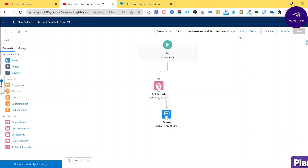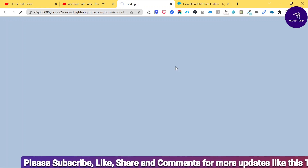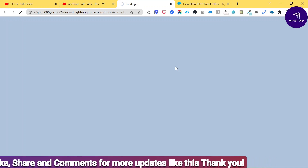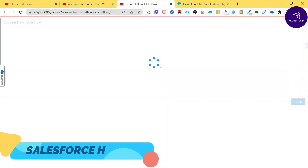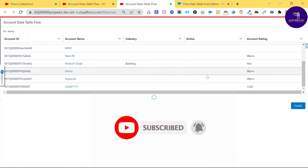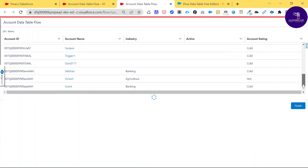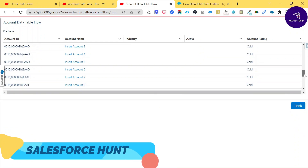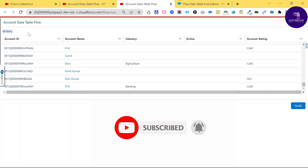Once the flow is saved, you can Run or Debug it to verify it works. Let me click Run. You can see the output — the flow is running and showing the data table with Account ID, Account Name, Industry, Active, and Account Rating columns. The table uses lazy loading, so as you scroll down the number of records increases automatically, with a loading indicator appearing between batches.